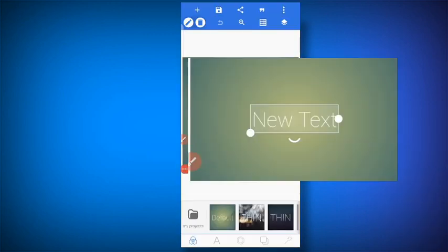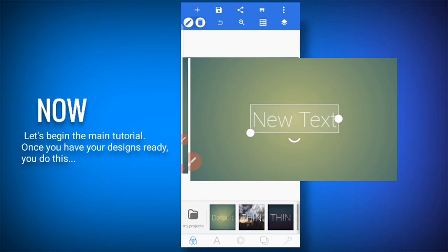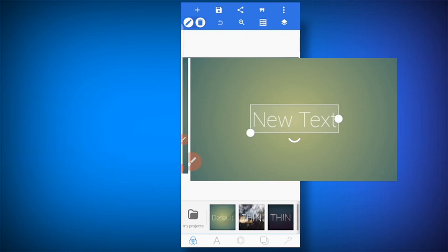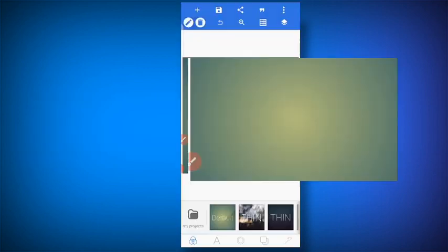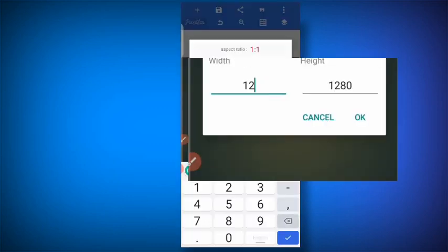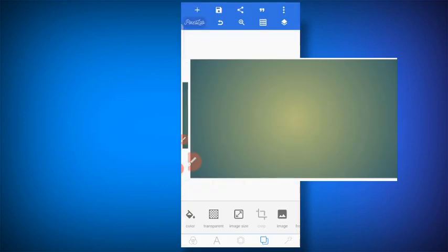Now, how do you create the mockup? You are going to use the same size as your design. Remember, you go to image size and give it the same size — 3.5 by 2. You must use the same size because if you don't, once you get to the stage of importing the design as a texture, it won't fit.